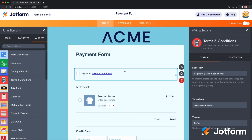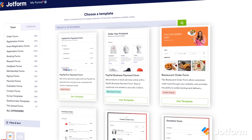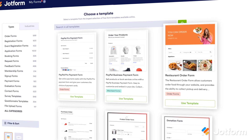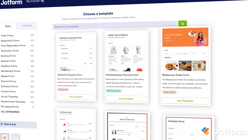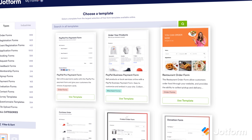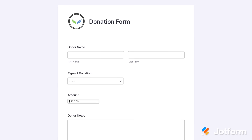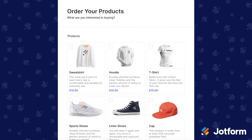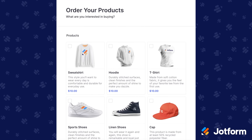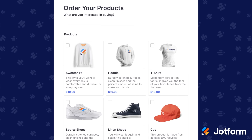If you don't want to start from scratch, we also offer over 160 free ready-made templates with a variety of payment form options, including donation forms, order forms, and purchase forms, which you can fully customize with our form builder.